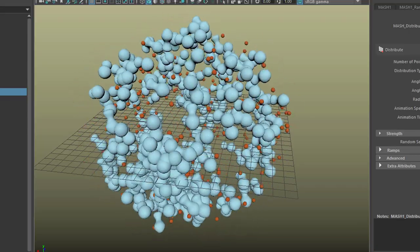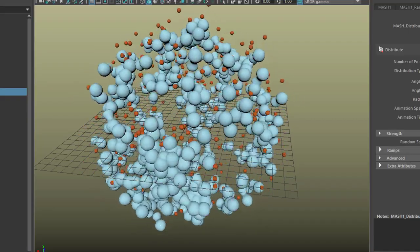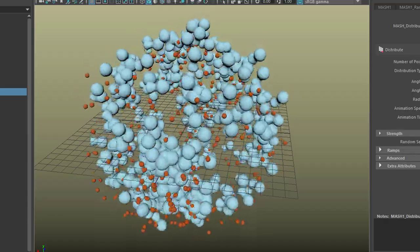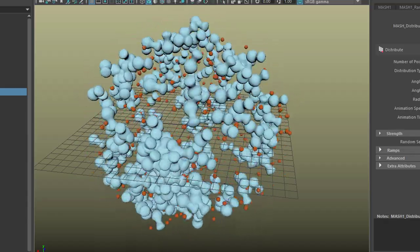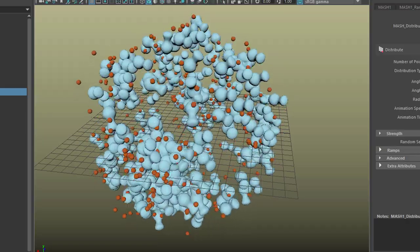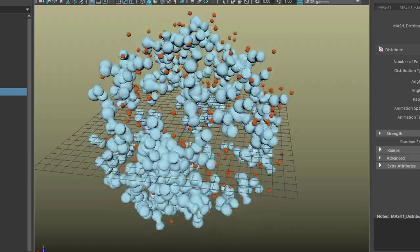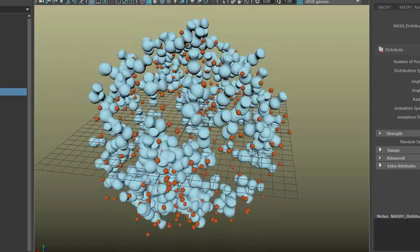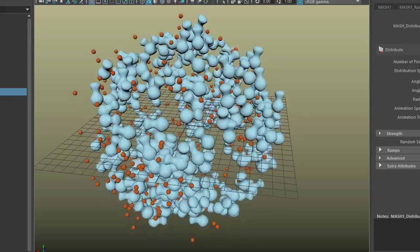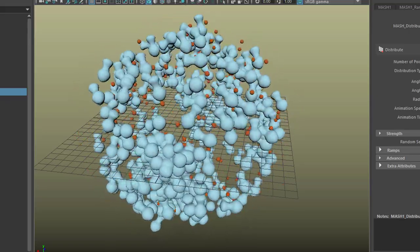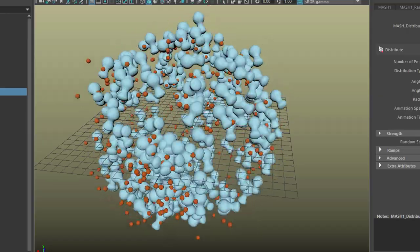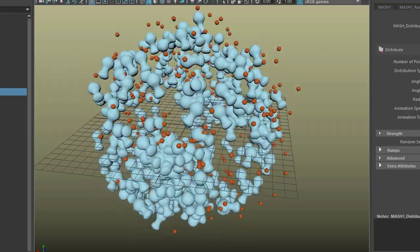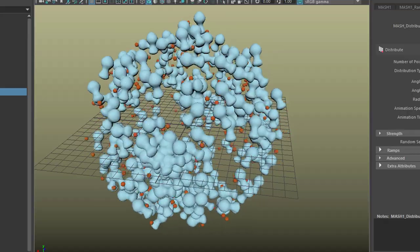We created a planetary motion using parenting and moving the pivot of the moon. And we have some turbulence in the scene. The blue object follows a turbulence field and nothing else.